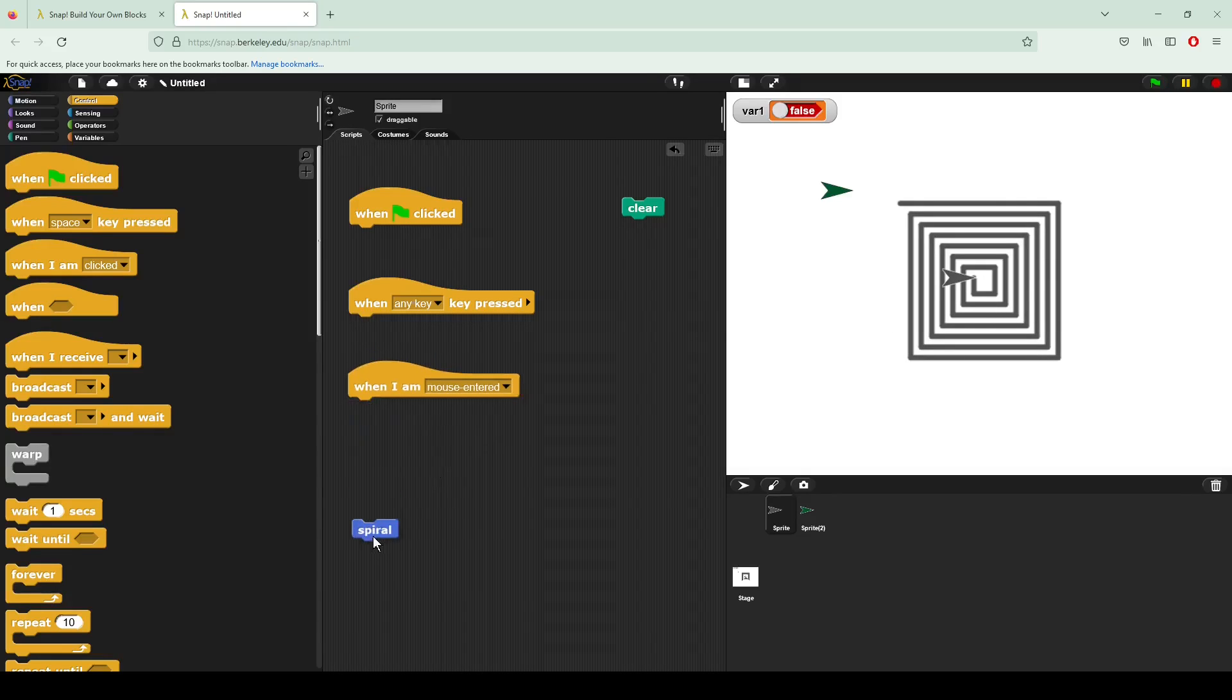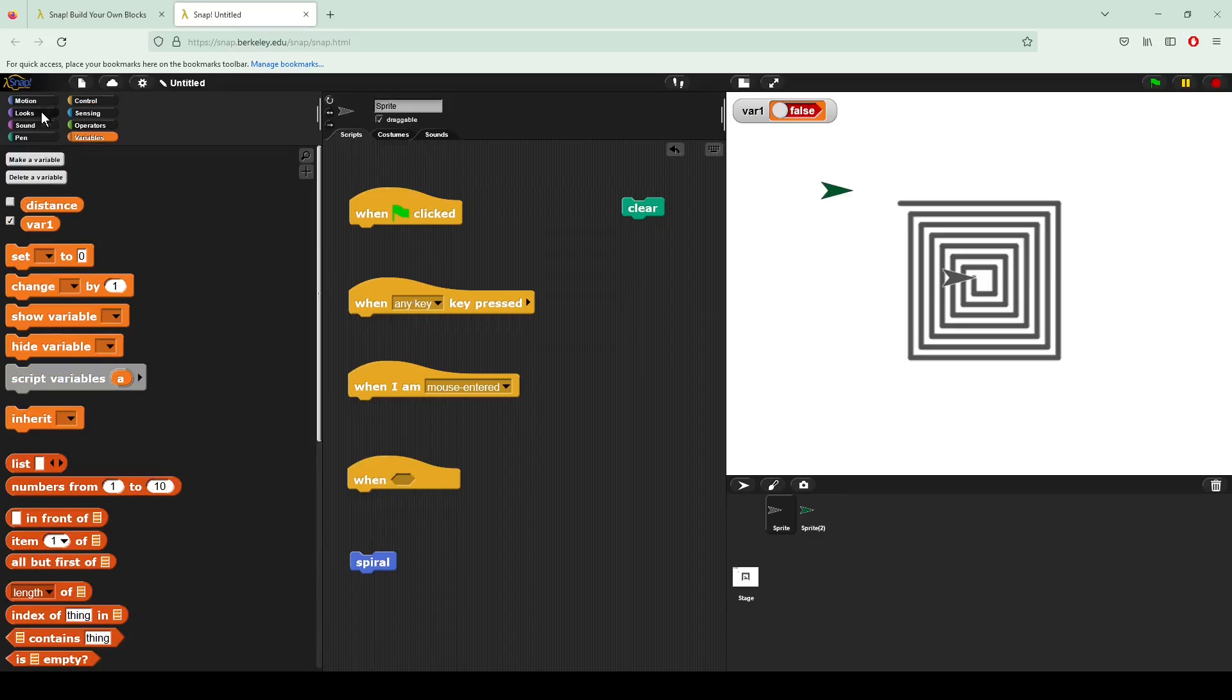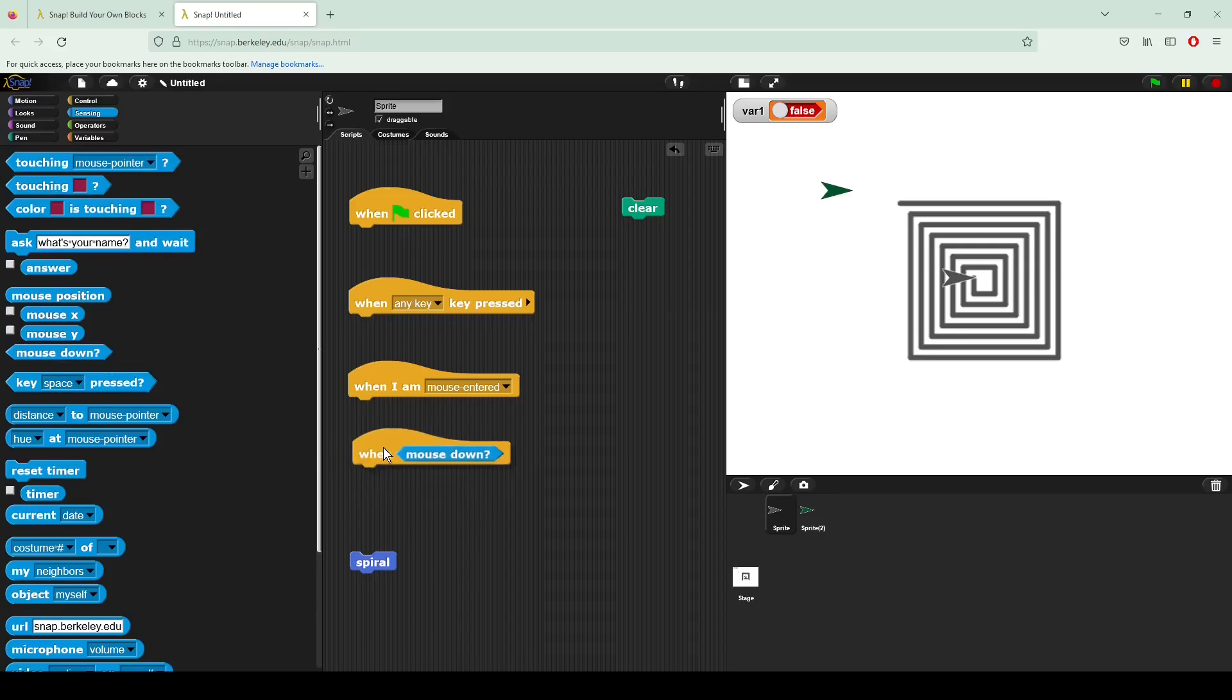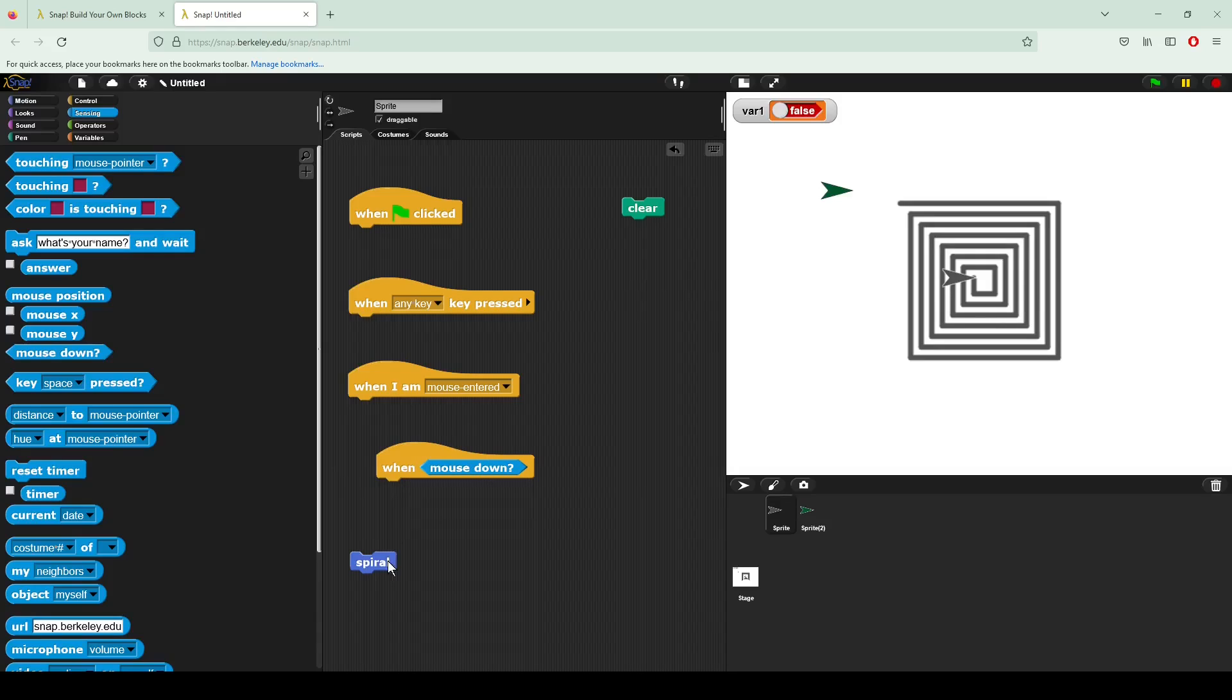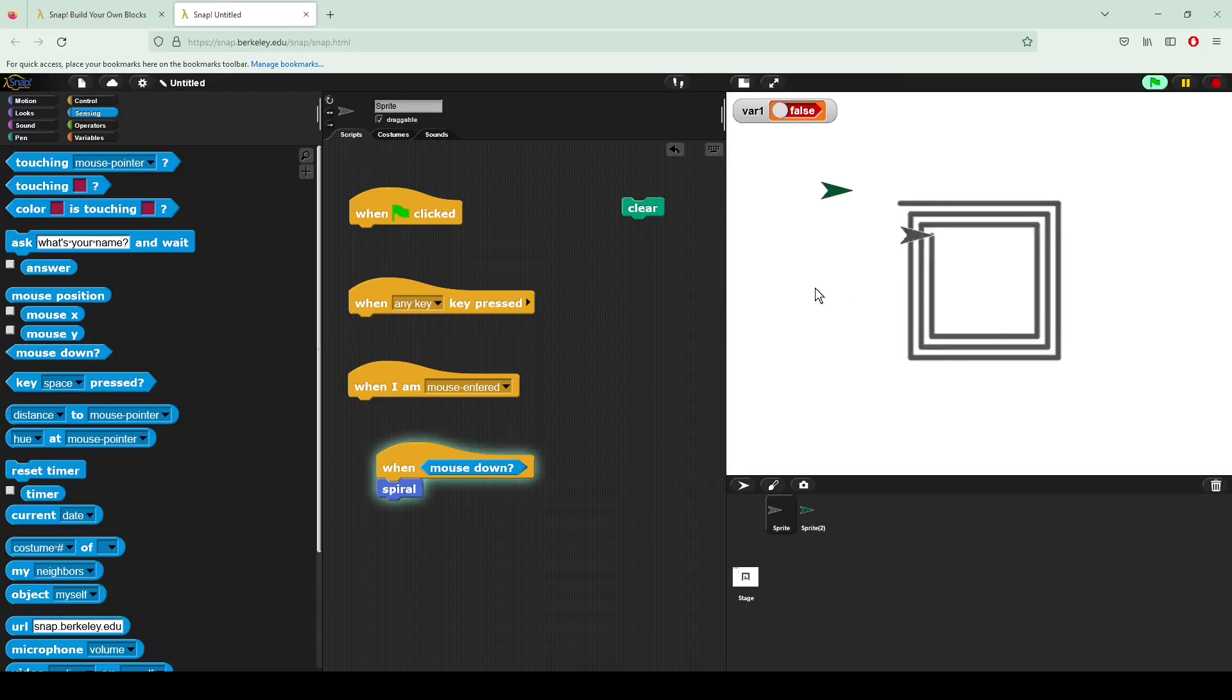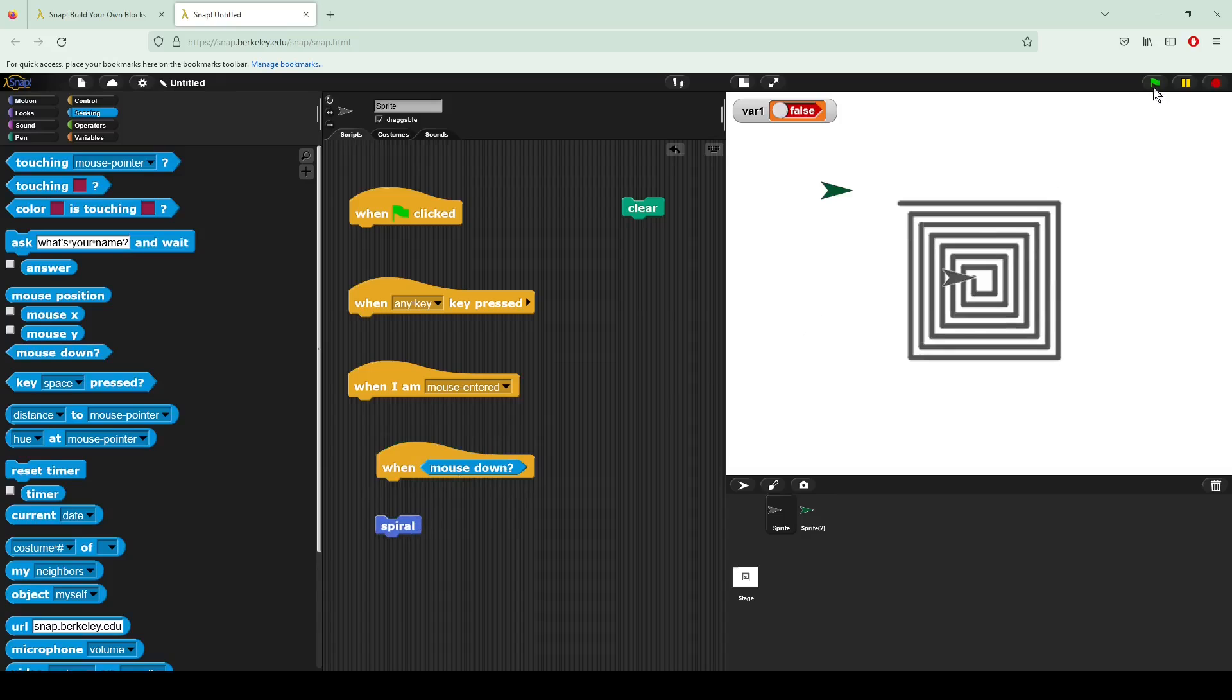Finally, we also have the when a condition is true. So here I'm going to make a sensing variable and I'm going to see if the mouse is down. Mouse down is checking to see if my mouse on the screen is down. Here if I put mouse down as a value and I put spiral right there and I click, you can see it draws. But of course it only draws when I click down. If I move that now, it's not going to do anything.